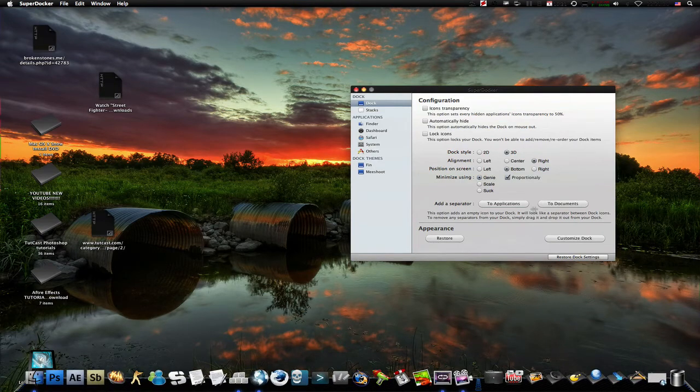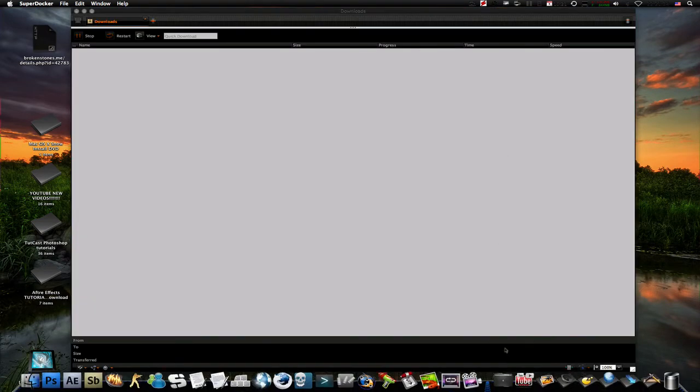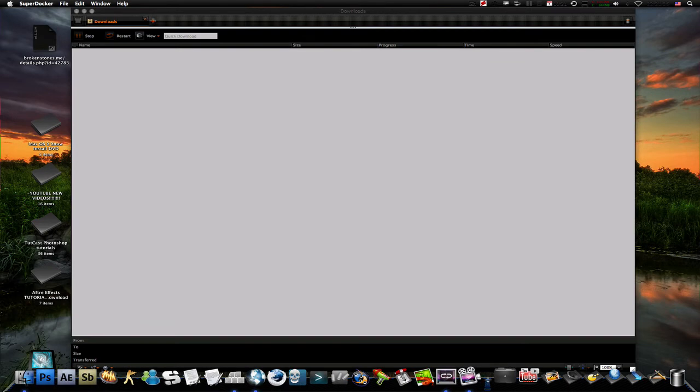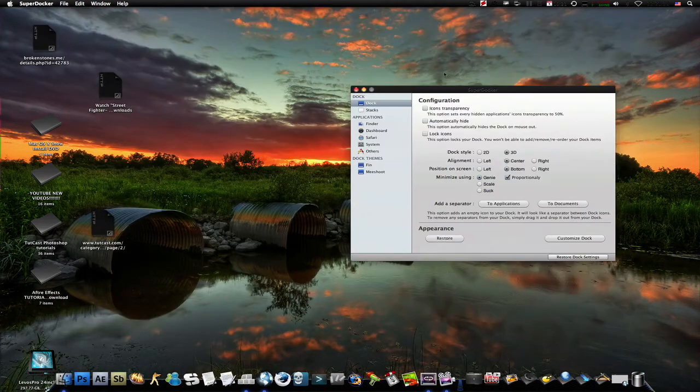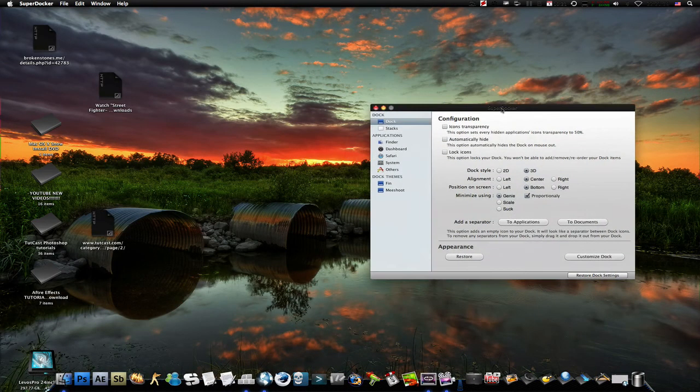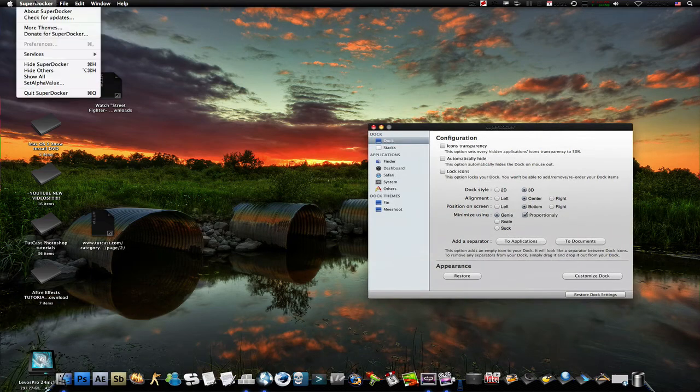But I prefer it in the center because it looks more pretty like that. And I think this is a free application.